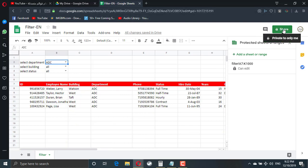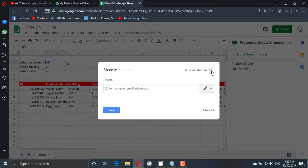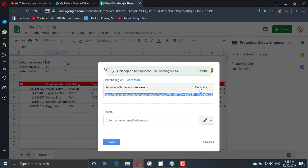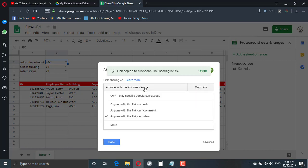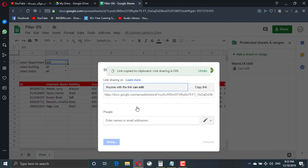Then you have to share the file. If you create a shareable link, just make sure you give them the permission to edit, so they can use the filter. That's it. Bye.